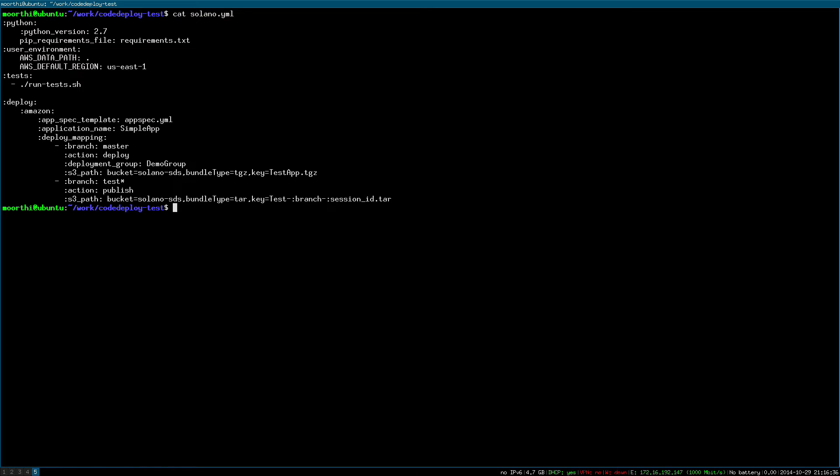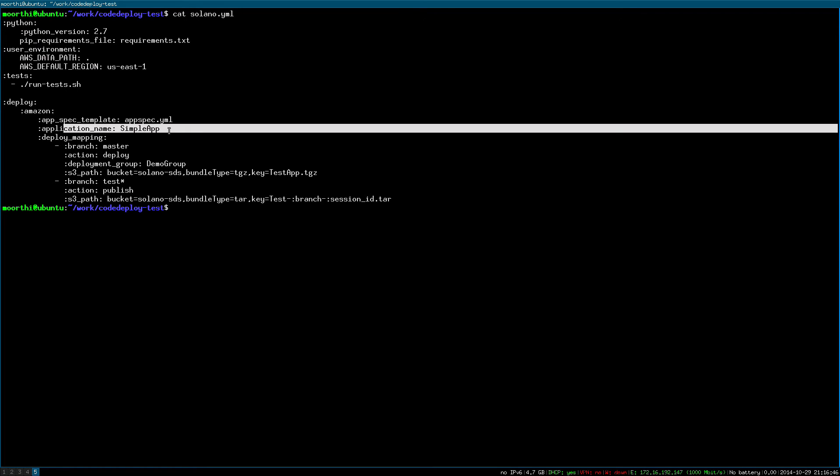Set the code deploy app spec template, the name of the app to deploy to, and then you can make per branch configuration on how to handle deploys.